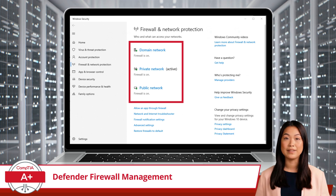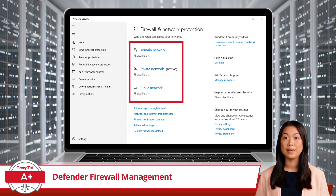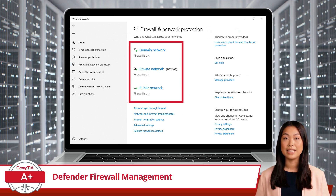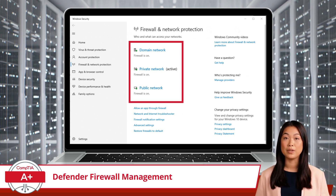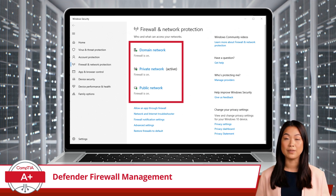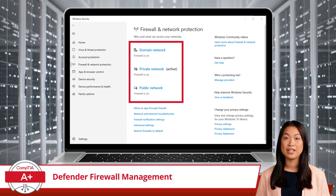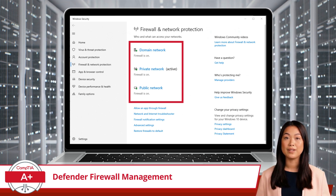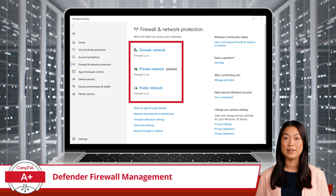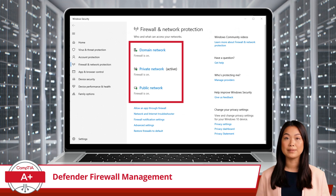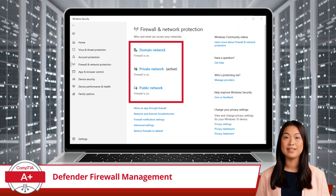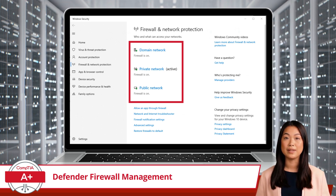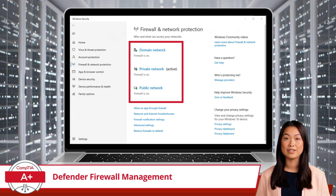Just click on Domain, Private, or Public, and you will be able to toggle the firewall for each network profile on or off. Just remember, turning off the firewall leaves your system exposed to potential threats, so it's a good idea to turn it back on as soon as you're done.